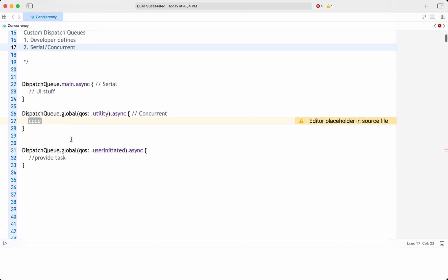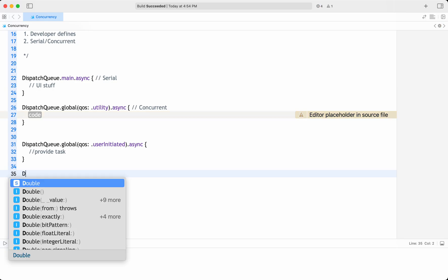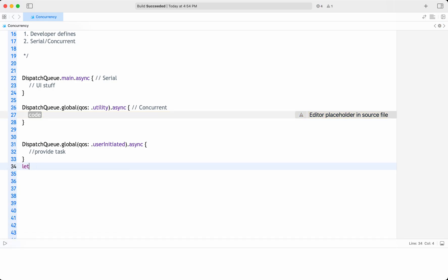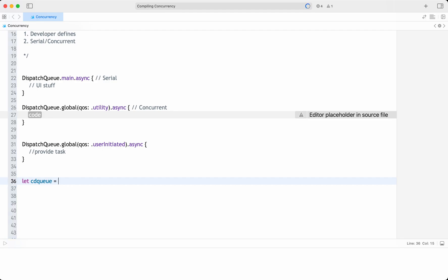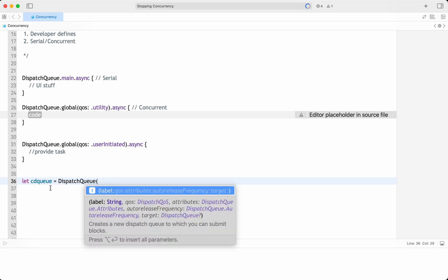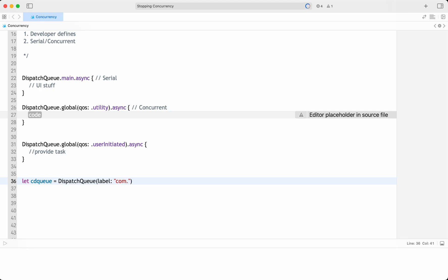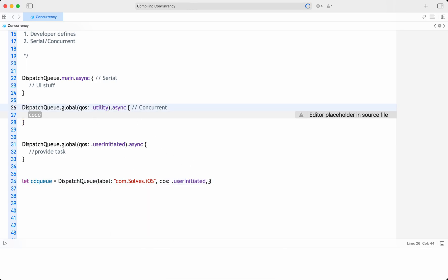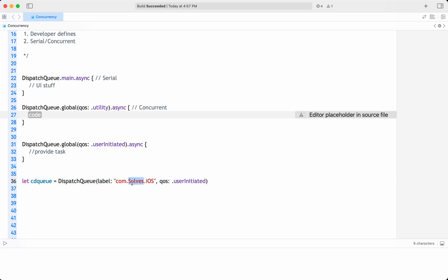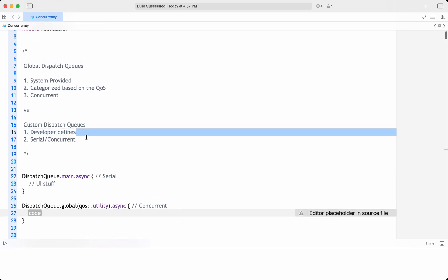To create a custom dispatch queue, you write: let queue = DispatchQueue, and here you provide a label. Typically we give the bundle identifier in reverse order. You can also provide the quality of service, same as with global dispatch queues. Across the application, custom dispatch queues are identified by this label.